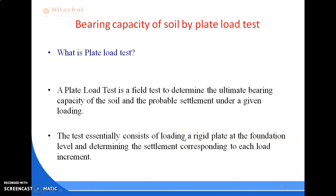In this lecture we are going to discuss the plate load test to determine bearing capacity of soil. The plate load test is a field test to determine the ultimate bearing capacity of the soil and the probable settlement under a given loading. The test essentially consists of loading a rigid plate at the foundation level and determining the settlement corresponding to each load increment.